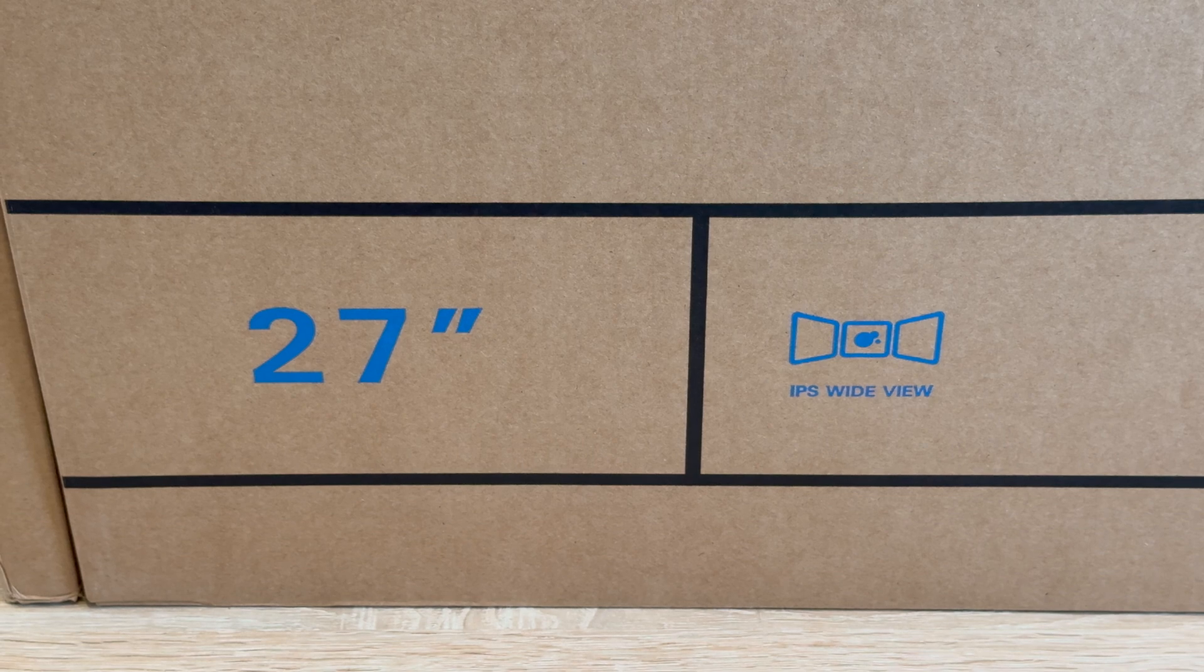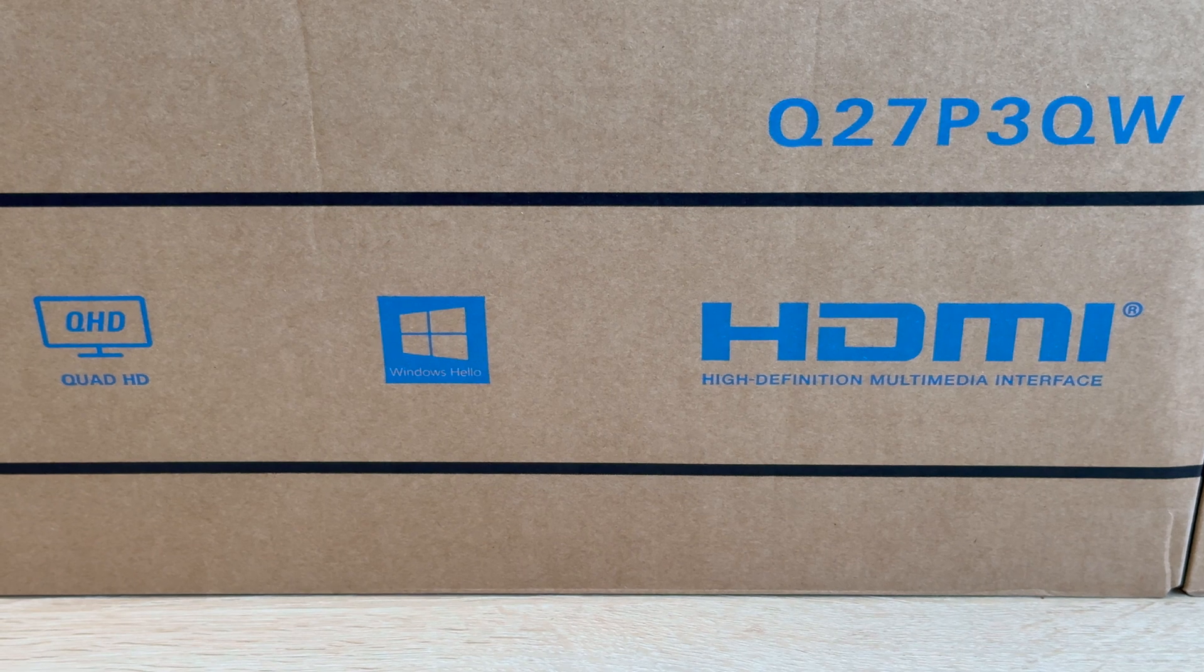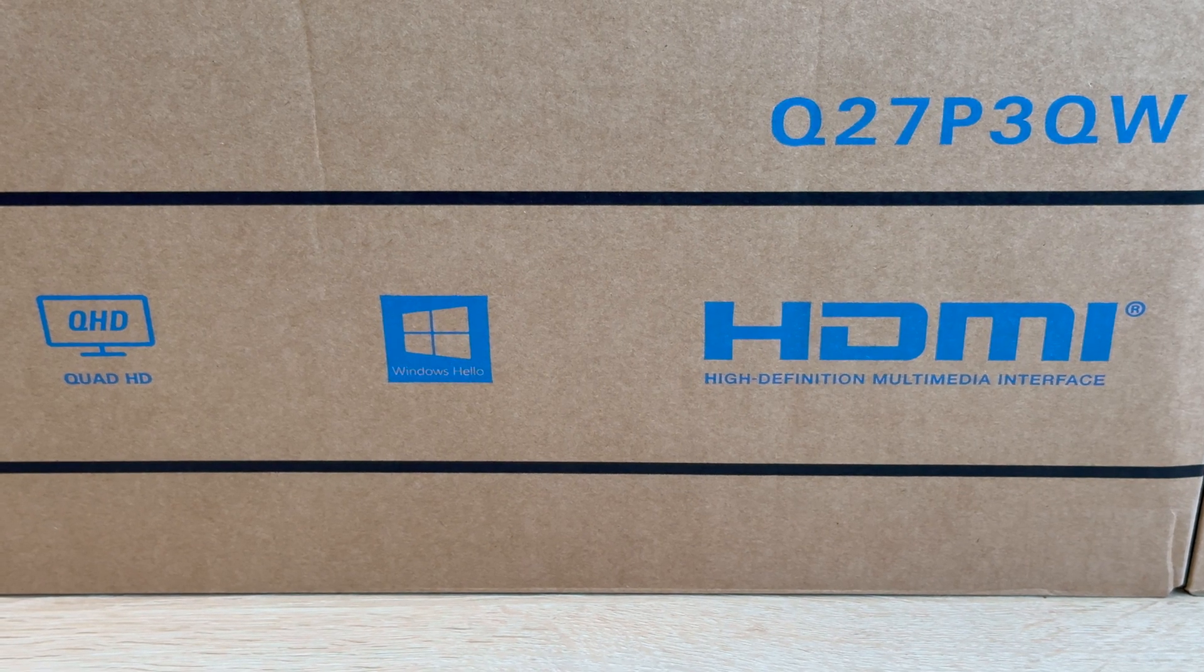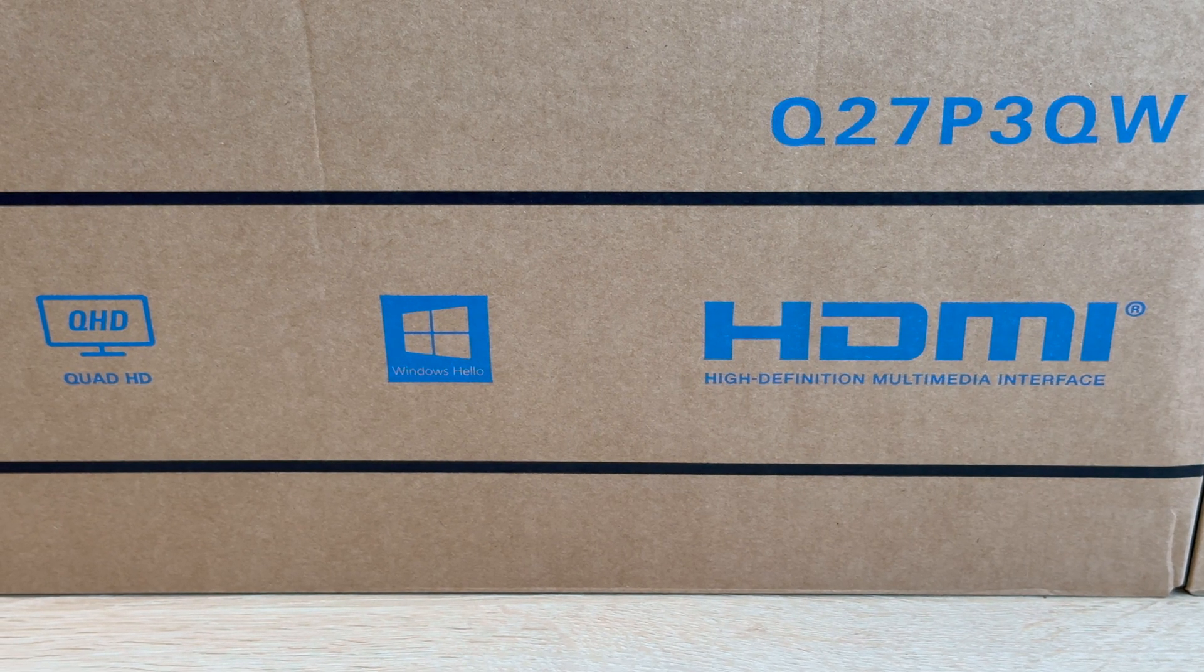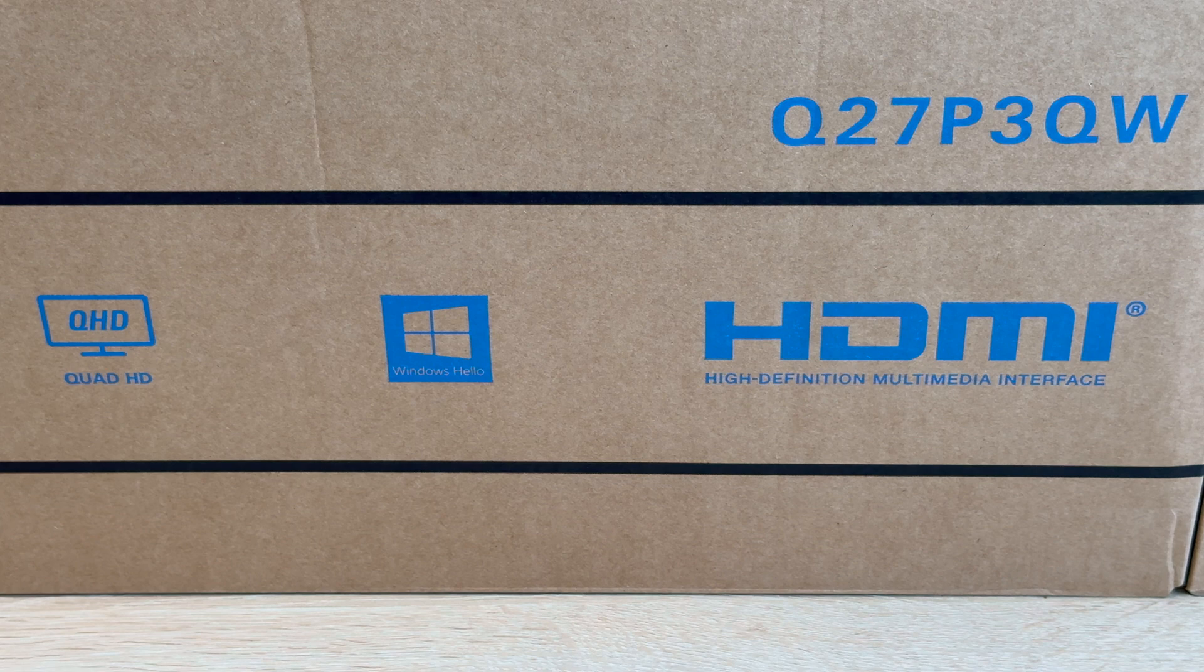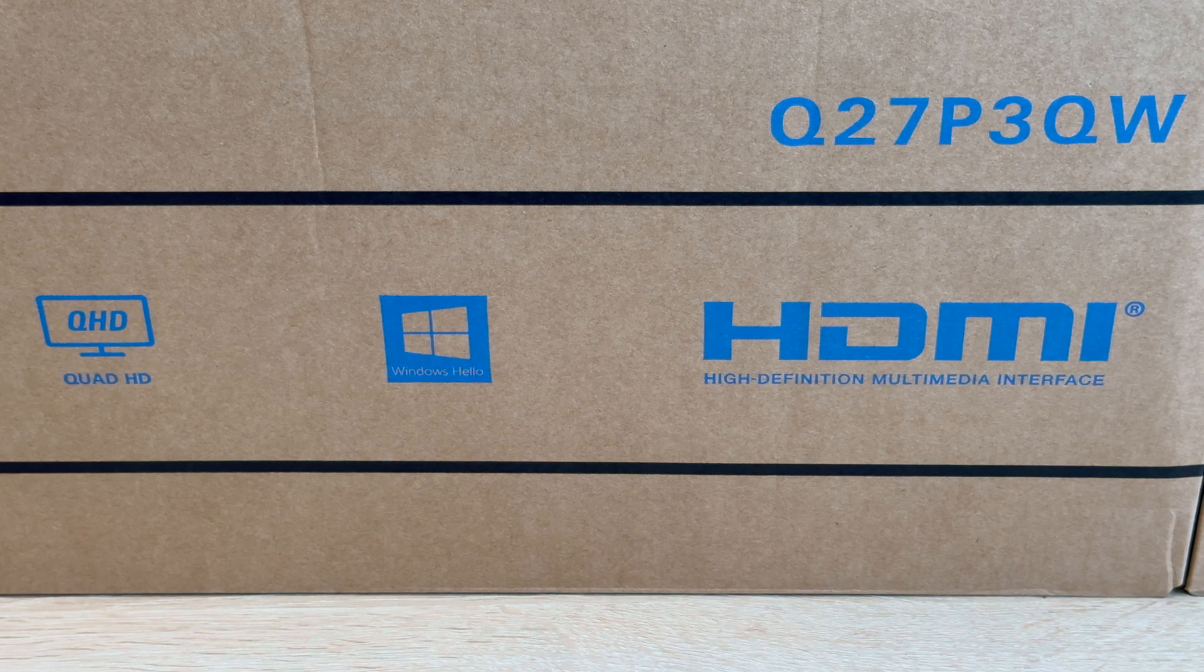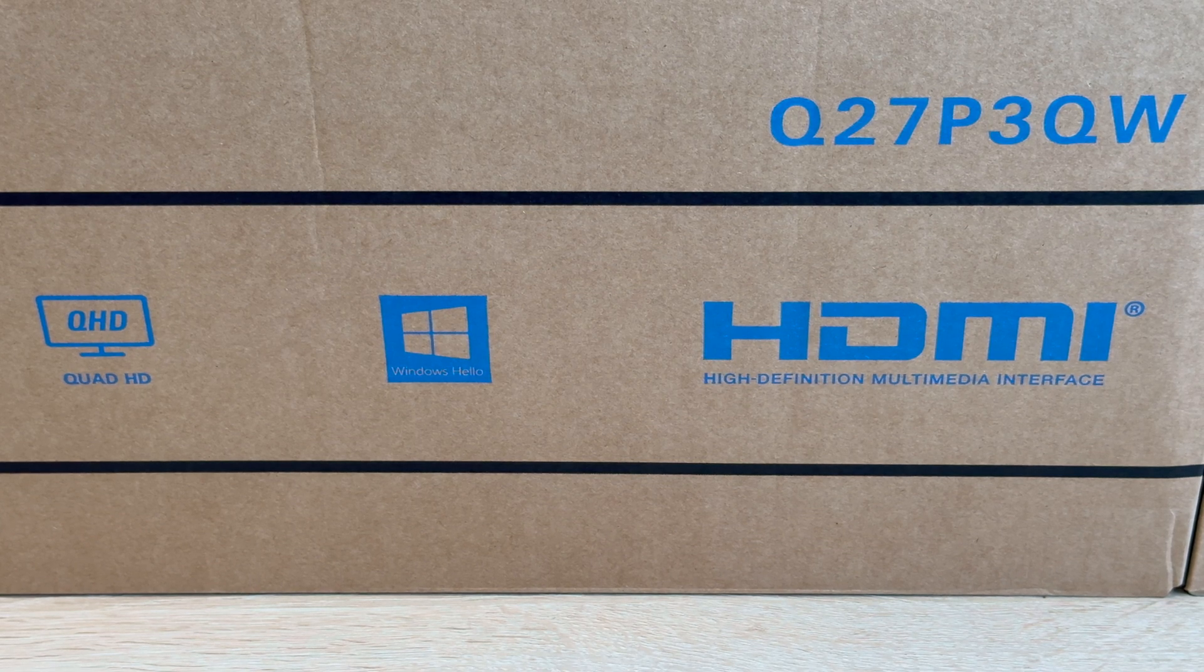IPS wide viewing angle, Quad HD resolution, offers a Windows Hello web camera for extra level of security, HDMI connection and its model number for reference is Q27P3QW.